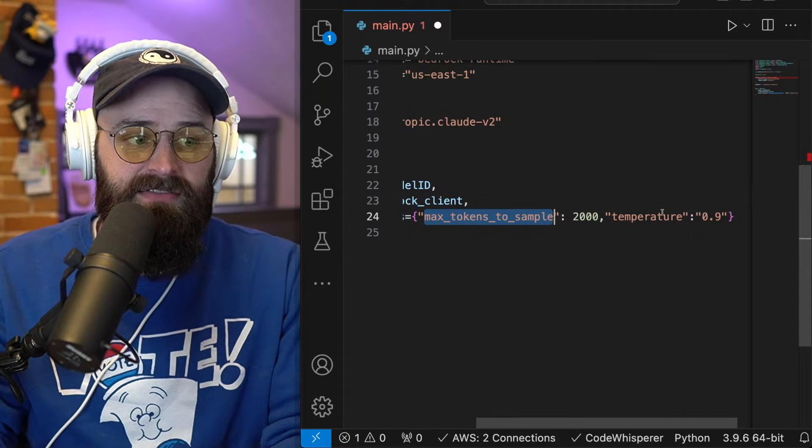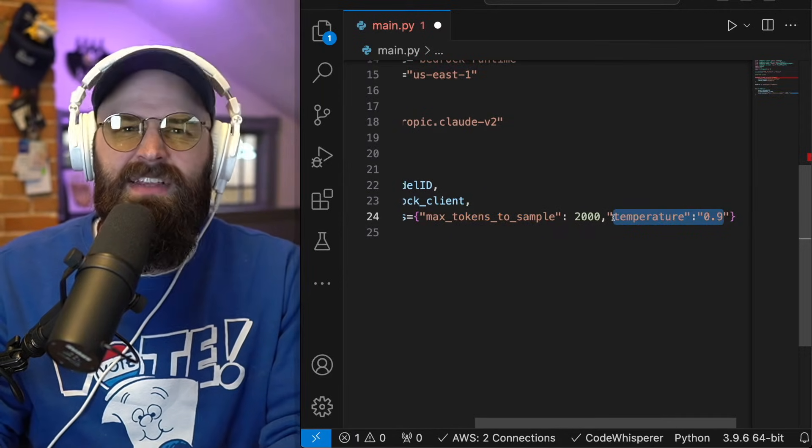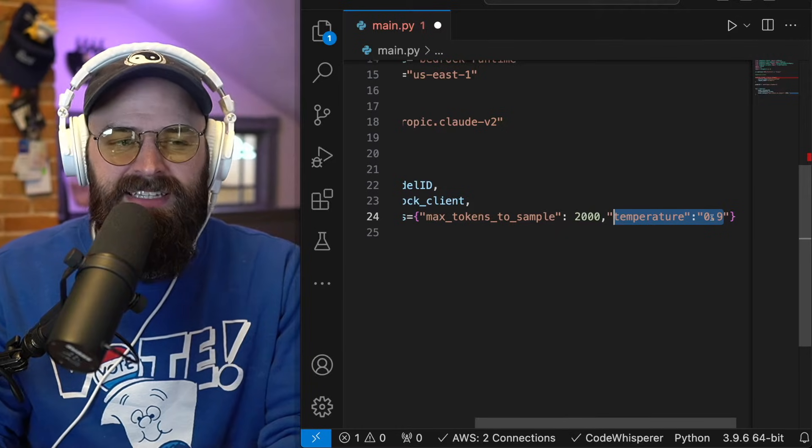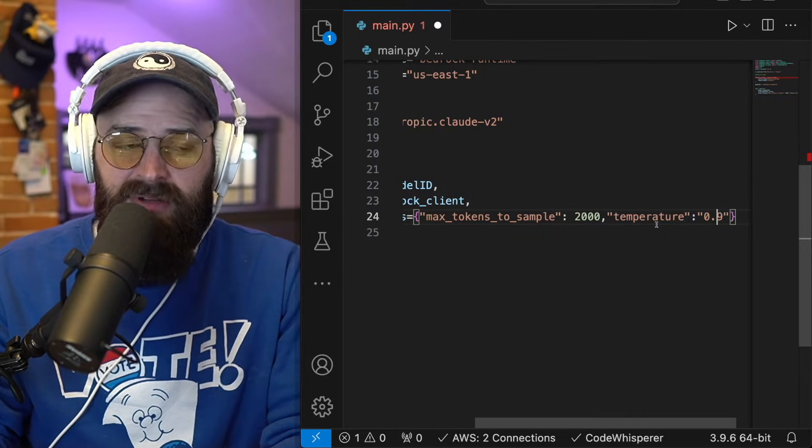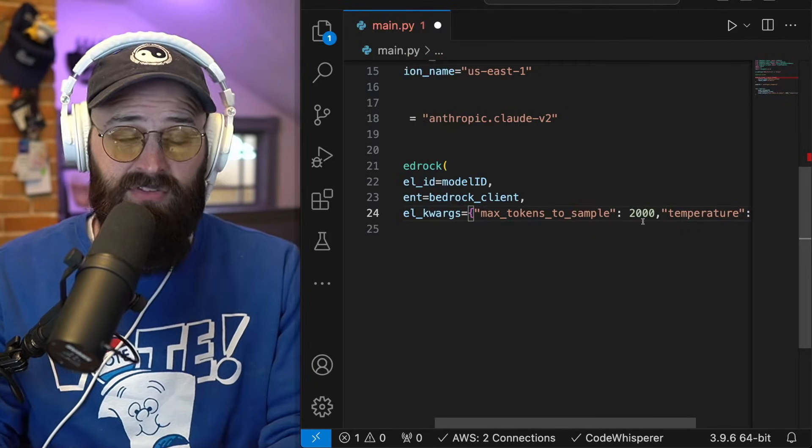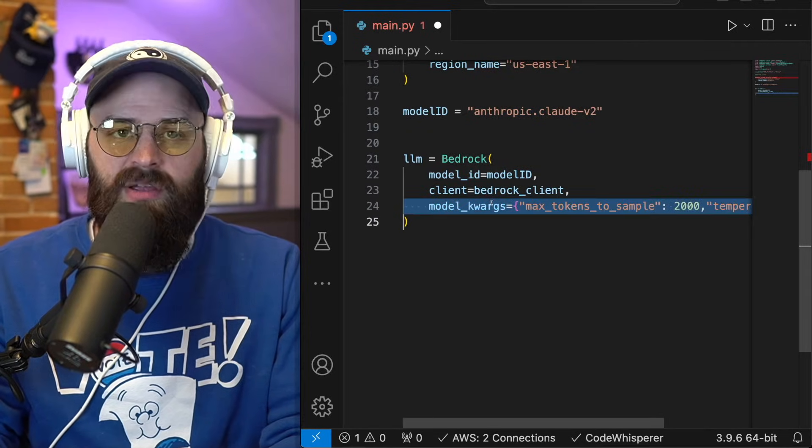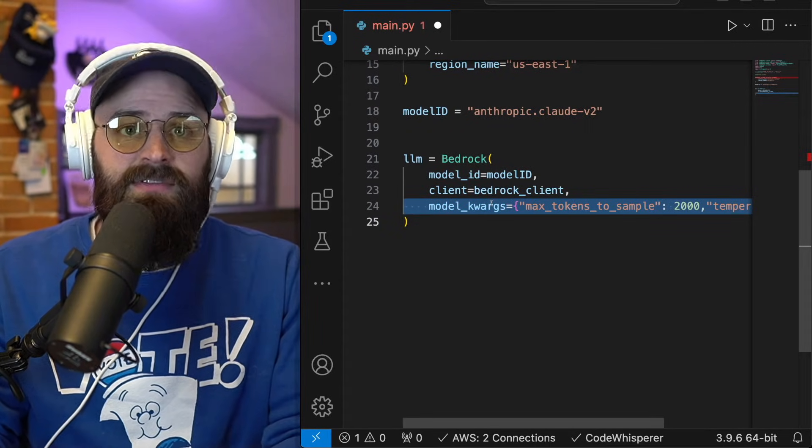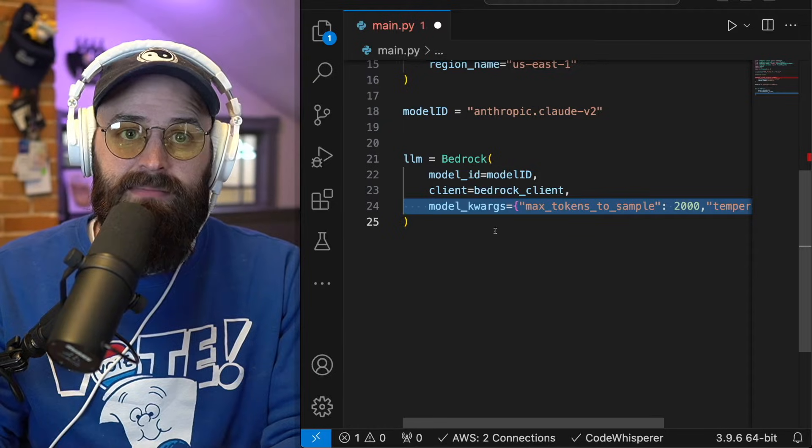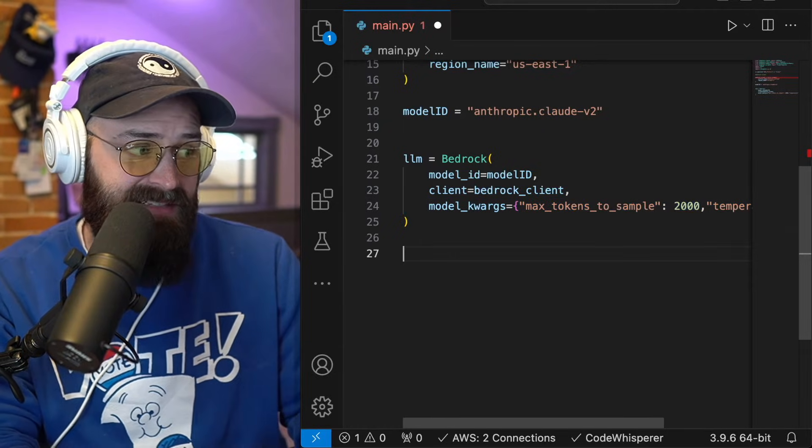And then temperature is another thing that you can set that effectively controls model creativity. So I'm just putting these in here. You can experiment with these and change them up a little bit to see how that changes the behavior of the application. But these keyword arguments are just something you can send in to control your model whenever you're hitting the bedrock API. So that's my LLM that's defined.